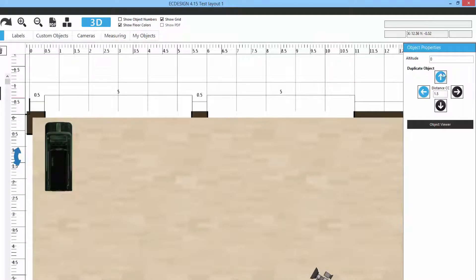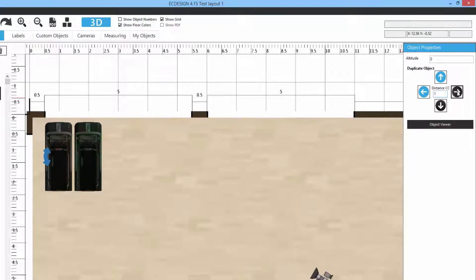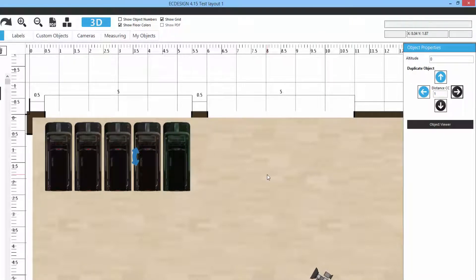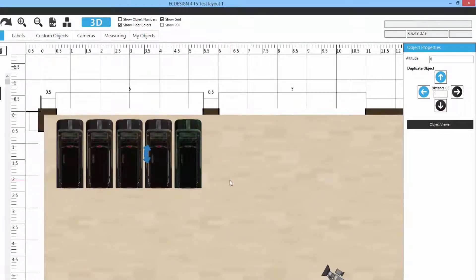Clicking on an object displays the object property menu. Here you'll find options like altitude — you probably won't raise a treadmill, but for something like a television you can change the altitude simply. To duplicate, go to the duplicate option in the object section. You have four directional copy options and a CC measurement field. Setting one meter CC measurement and clicking the black arrow adds another treadmill, and clicking again repeatedly adds more treadmills at one-meter center-to-center spacing.